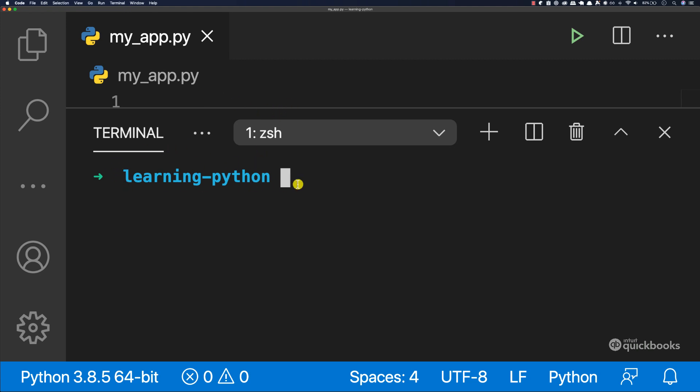In here we can type some commands. This might be a little bit different than yours, but whatever we're going to type, it should just work if you have installed Python correctly. So let's go ahead and install the package that allows us to work with documents. To do that, we're going to type pip3. So pip3 is the package manager for Python.